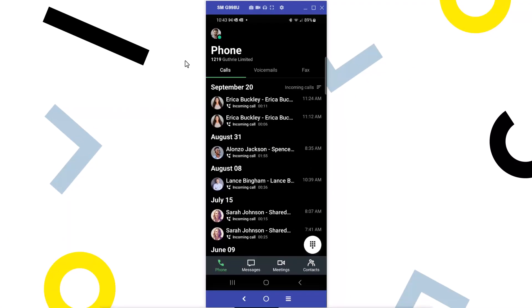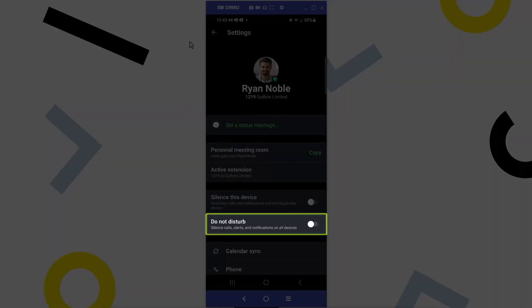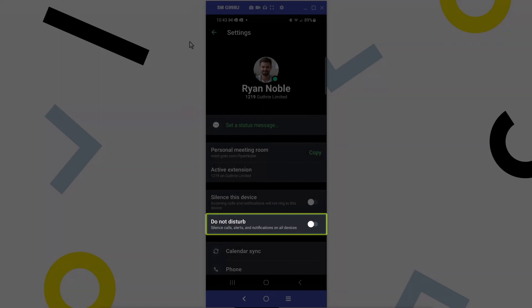Go ahead and tap your profile picture, and then tap the option for Do Not Disturb.